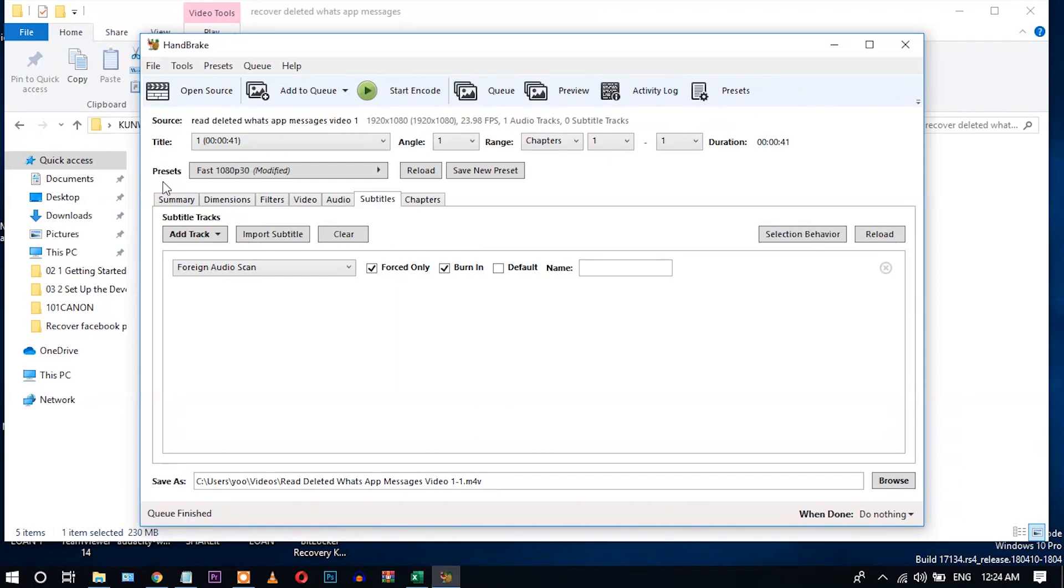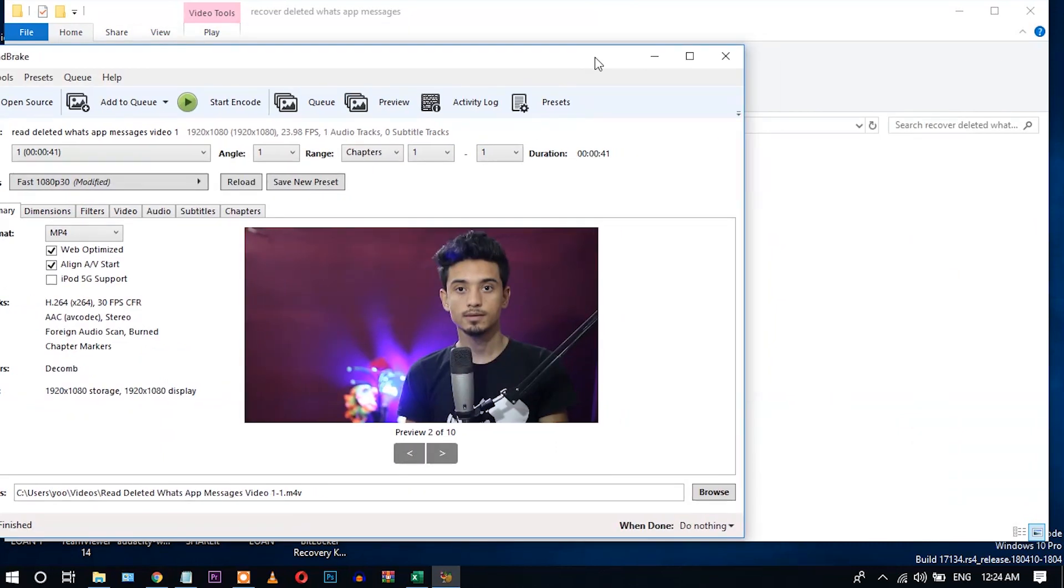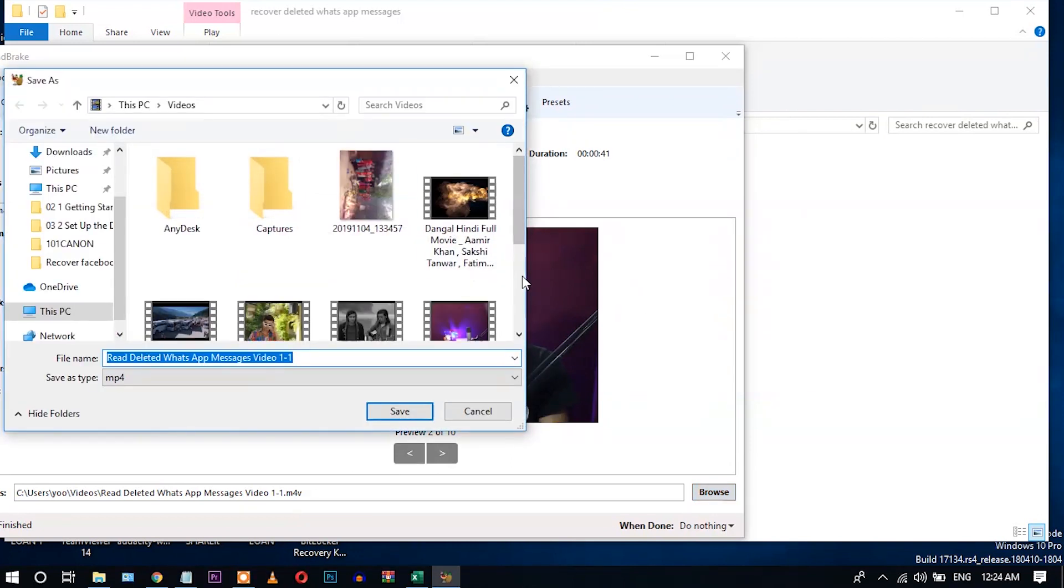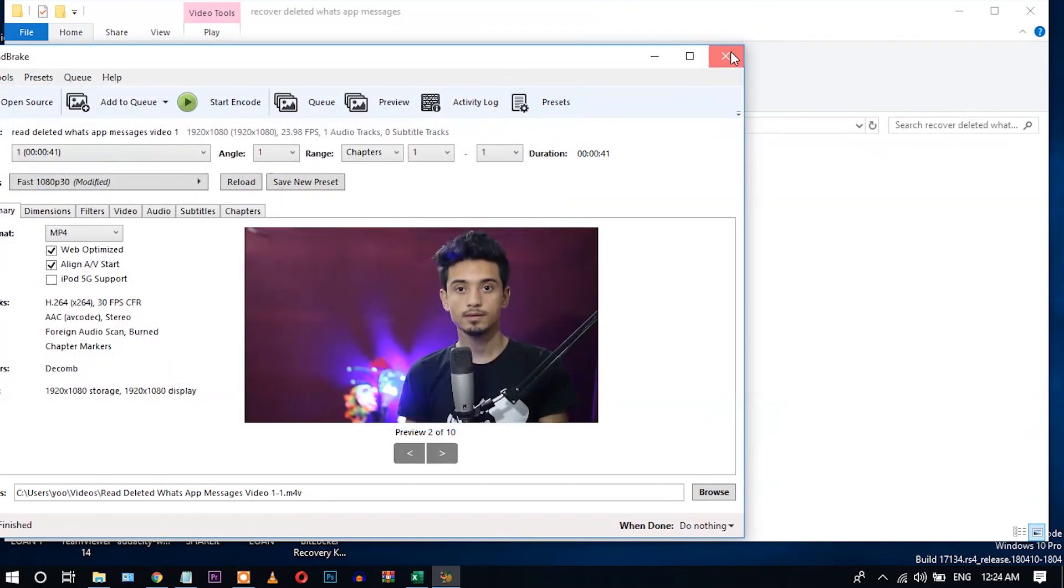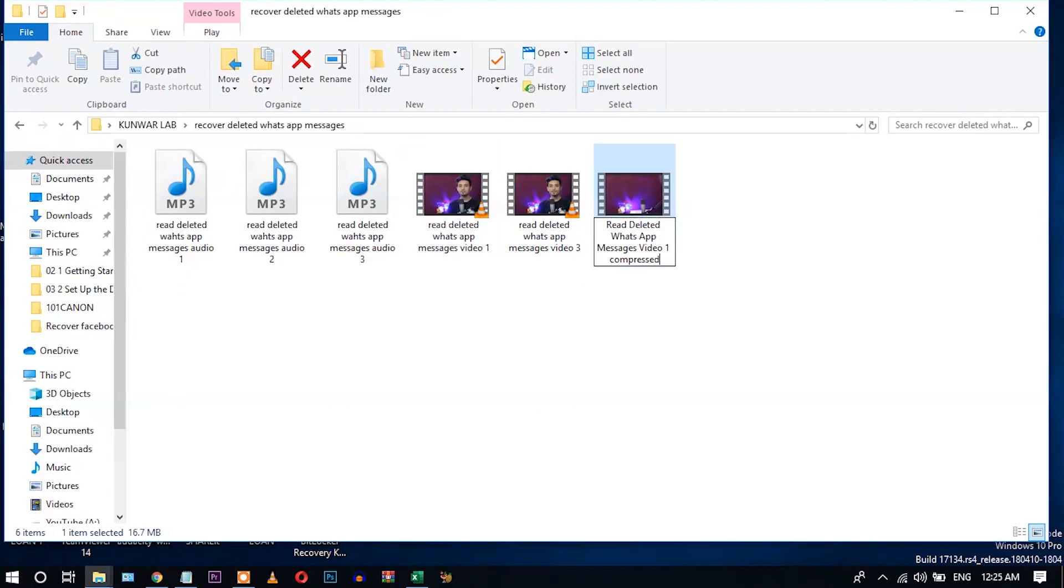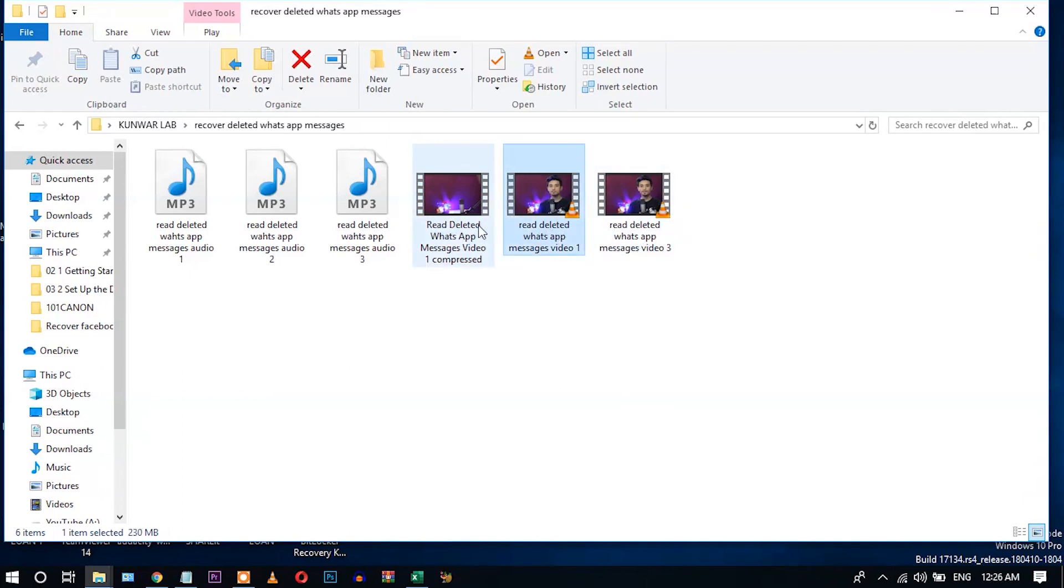Done. Okay, the compression has successfully completed. Let's go to the file and see. Okay, here you can see I have put these files. This one is compressed and this one is the original file.